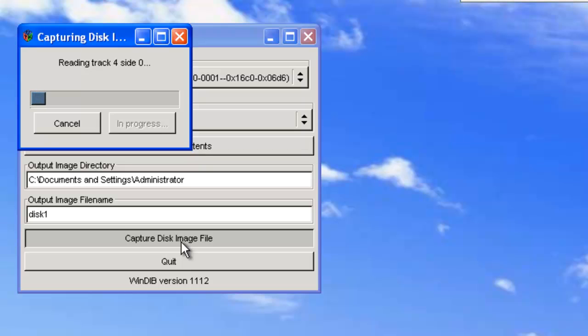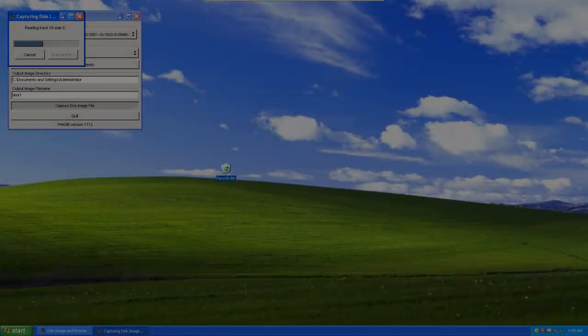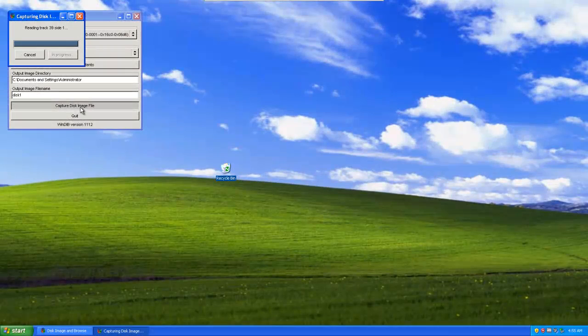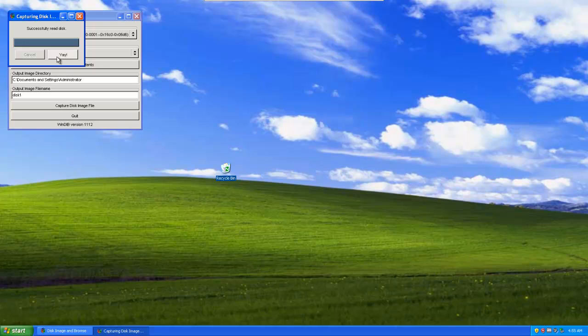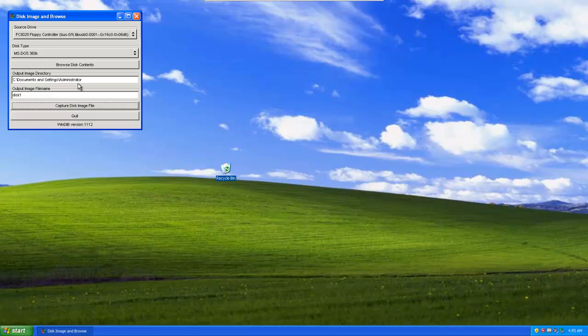Now, it starts reading the disk. Okay. It seems to be progressing pretty rapidly. Alright. And the disk finishes. Get this nice little success, yay button. Press it. And then you can rip another disk or you can exit the program.